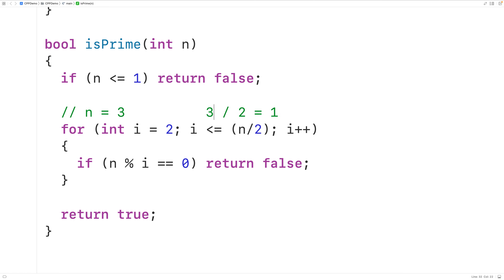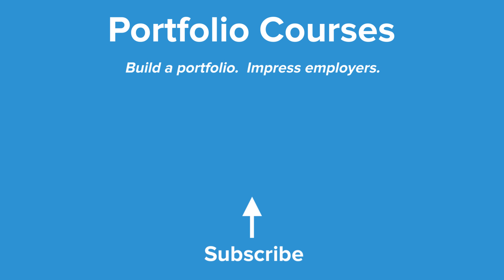So this is how we can check if a number is prime or not using C++. Check out PortfolioCourses.com, where we'll help you build a portfolio that will impress employers.